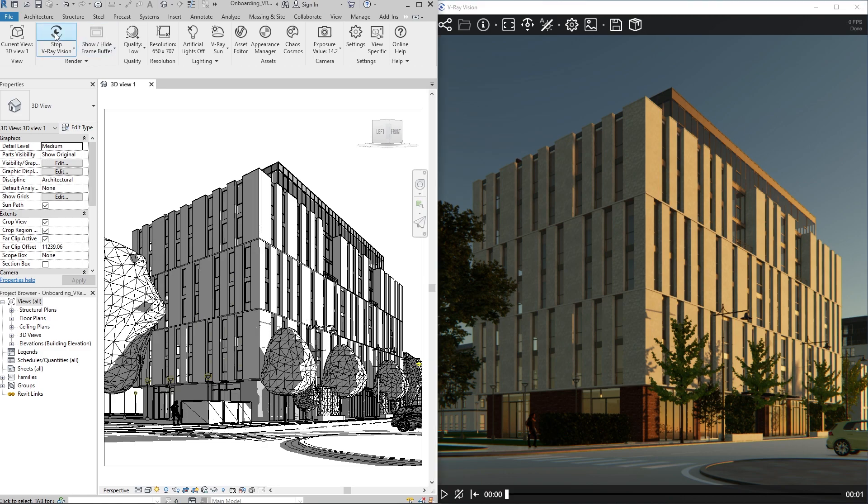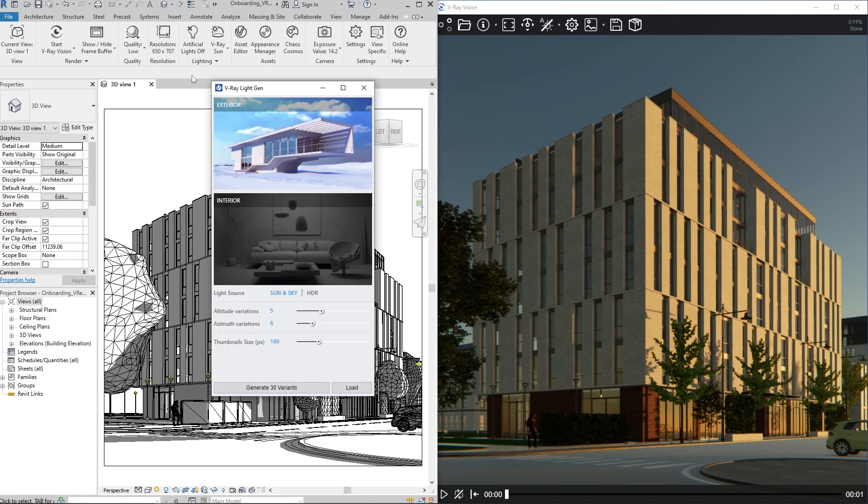Now let's stop Vision and look at an alternative position for the sun. This time, we'll use V-Ray's LightGen tool to automatically generate sun positions to pick from. Open LightGen, then select the type of space and environment lighting.